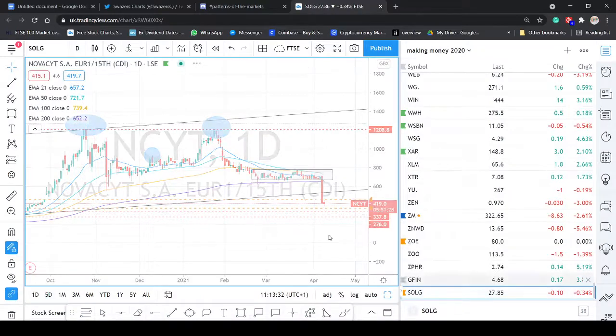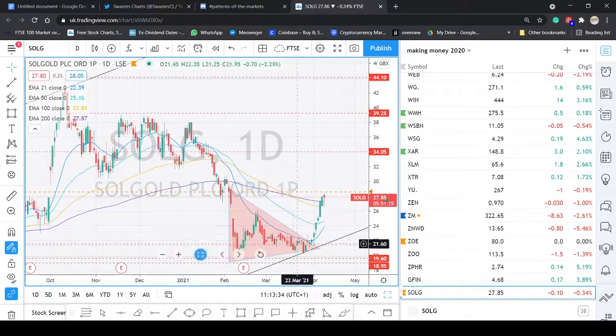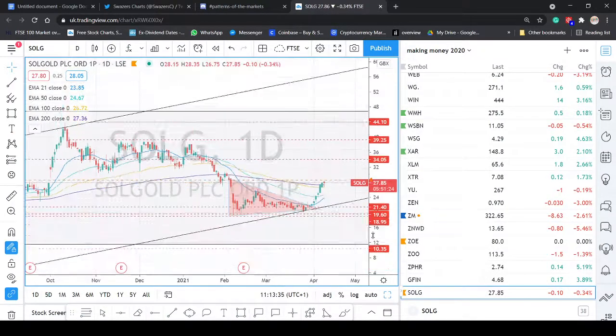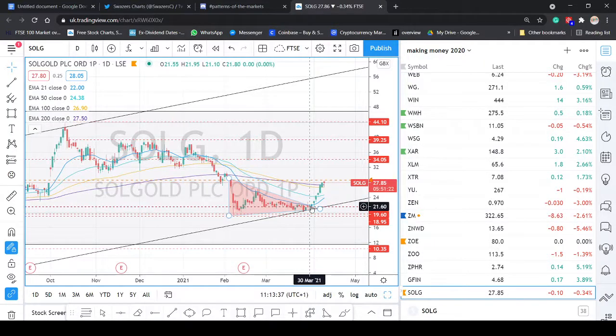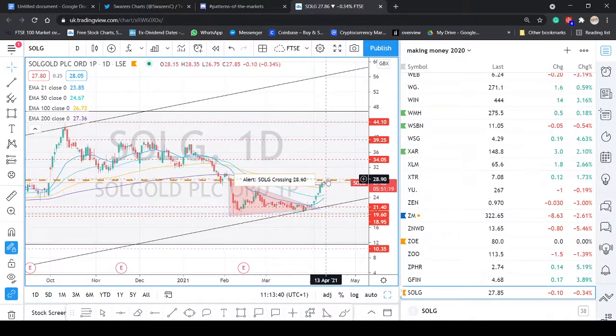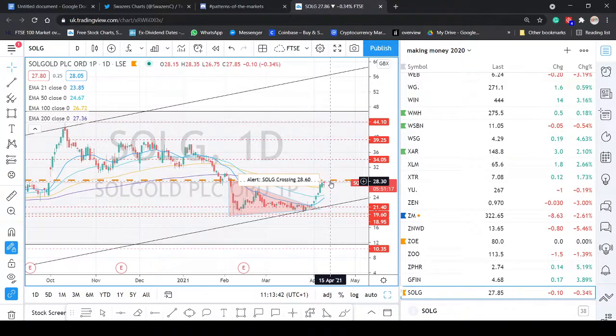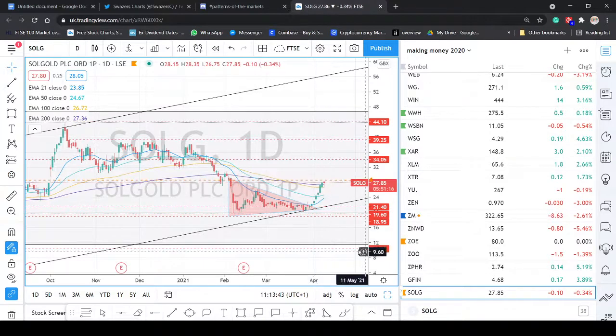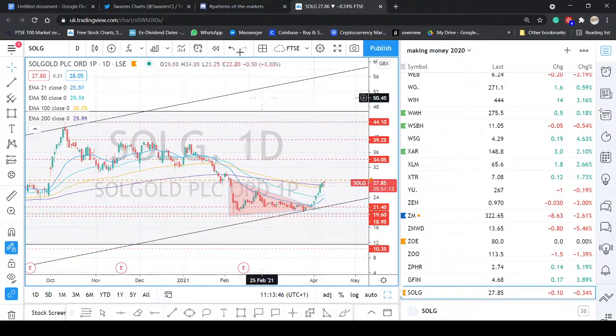We called it out on Twitter because some of our moves we call out. We called this move out on Twitter. You can check the tweet. We called it out, I think, 2160. Price is now like pushing 2785. That's a fantastic move.